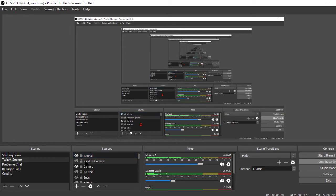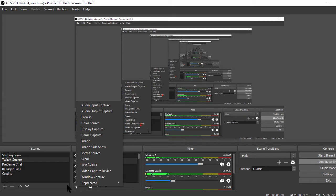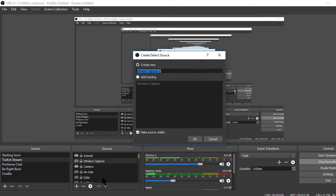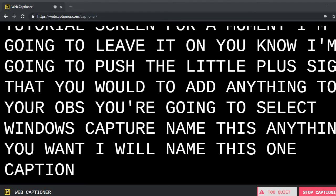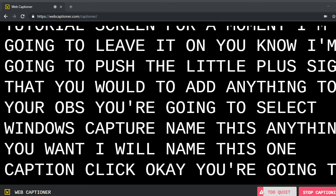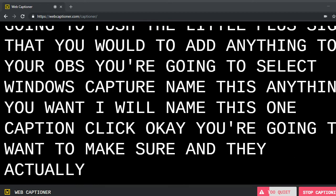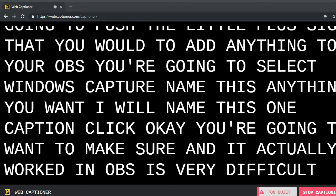Well, no, I'm going to leave it on, you know. I'm going to push the little plus sign that you would to add anything to your OBS. And you're going to select Windows Capture. You can name this anything you want. I will name this one Caption. Click OK.